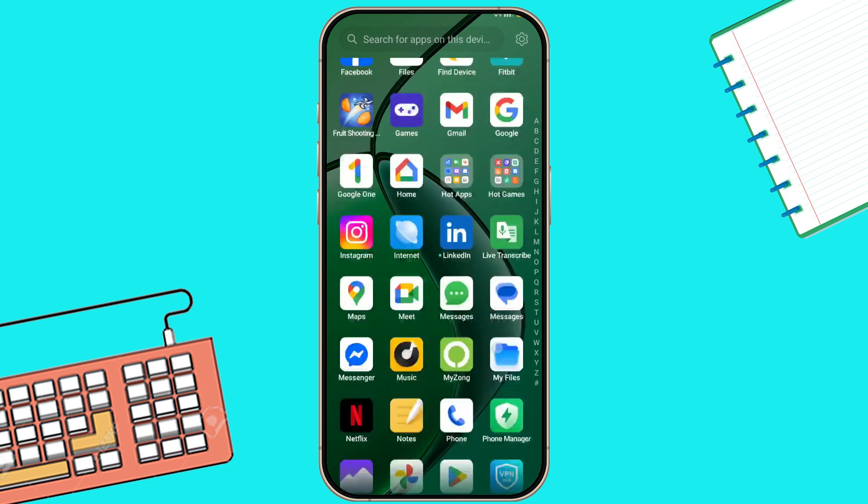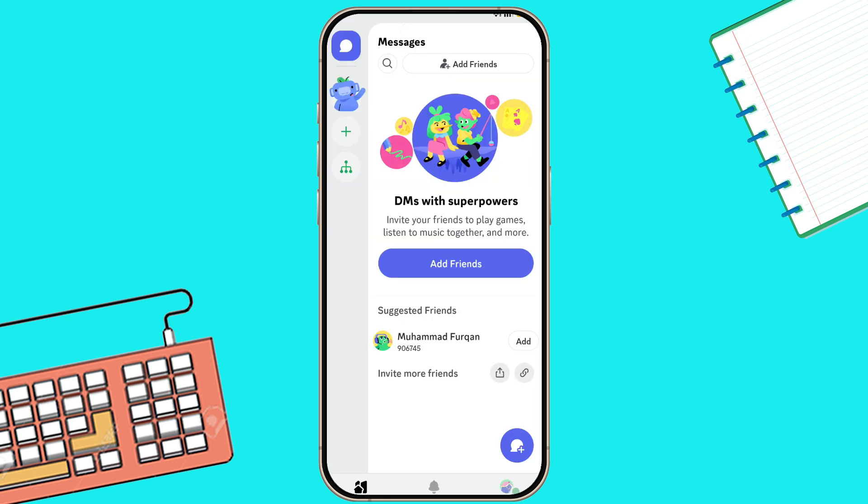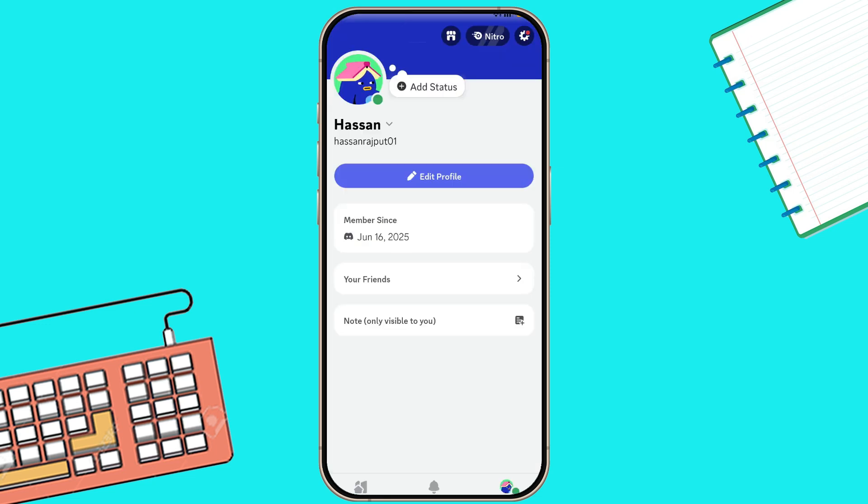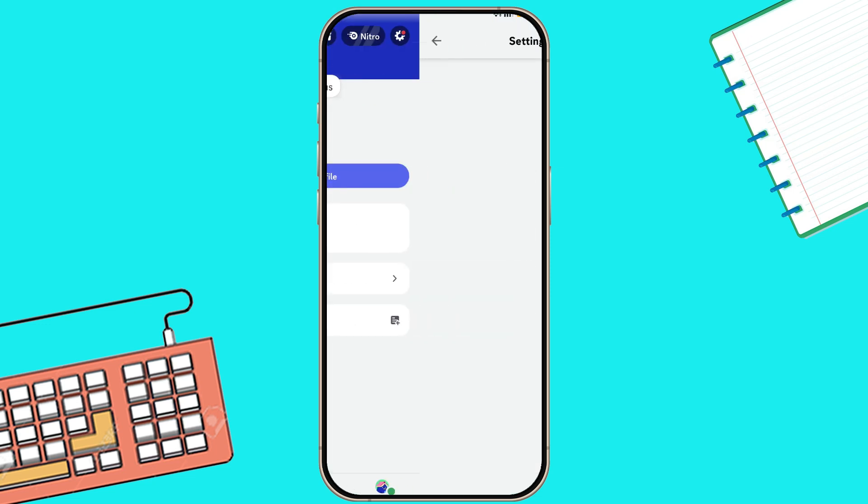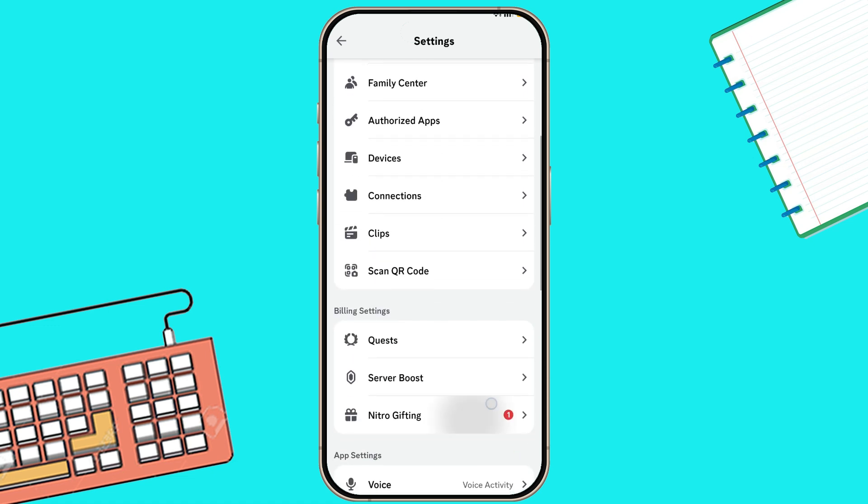Open your Discord app on your mobile. Tap on your profile picture in the bottom right corner. Go to settings. Scroll down and tap on voice and video.